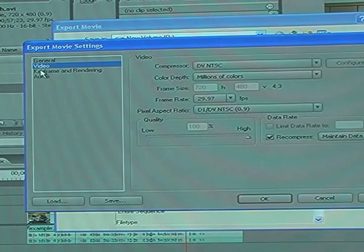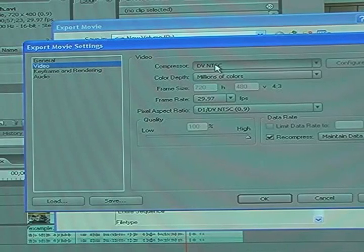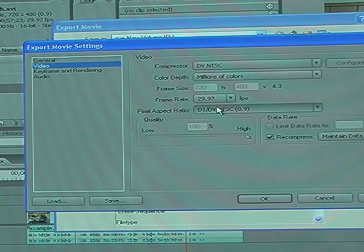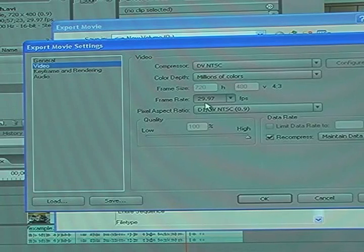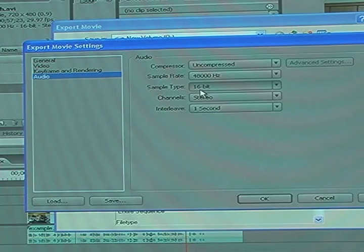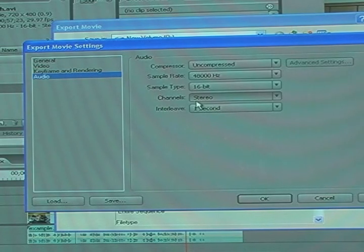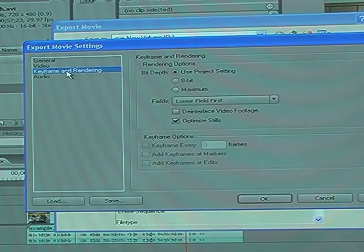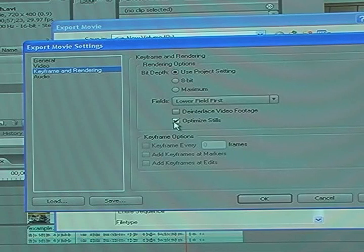Everything should be set. You're going to want it at NTSC with millions of colors. Frame rate of 29.97 frames per second. Audio should be uncompressed, 48000 Hz with a 16-bit sample stereo — same as a CD. Your rendering should be set to the project setting, and you don't want to optimize stills, so take that off.